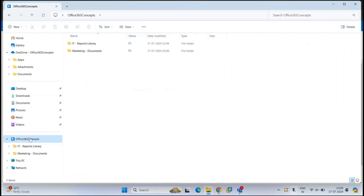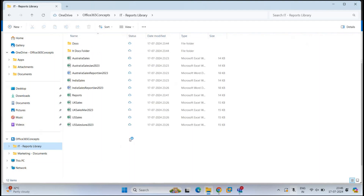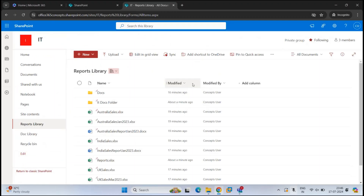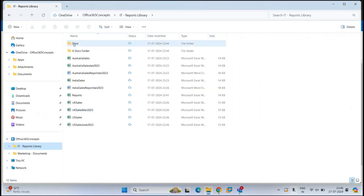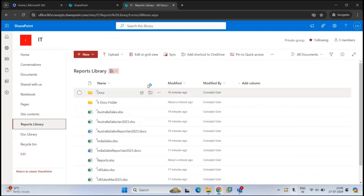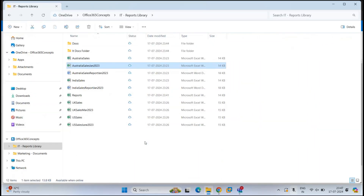Let's go to the OneDrive location on our computer. Here we can see 'Office 365 Concepts' is my tenant name, and we have 'IT Reports Library' synced — where IT is the name of the SharePoint site and Reports Library is the name of the document library. Going back to the SharePoint site, you can confirm IT is our team site and Reports Library is the document library we just synced. All the files visible in the document library are here, and any changes you make from your computer will automatically sync back to the document library in SharePoint Online.